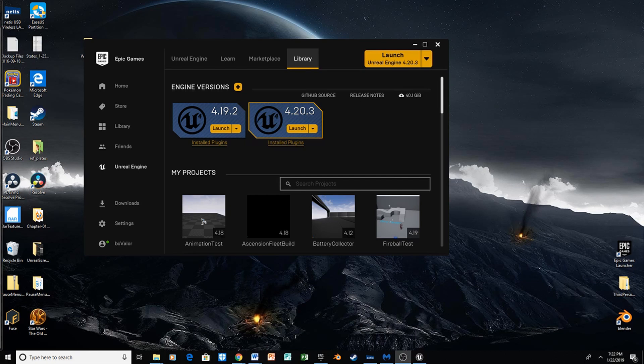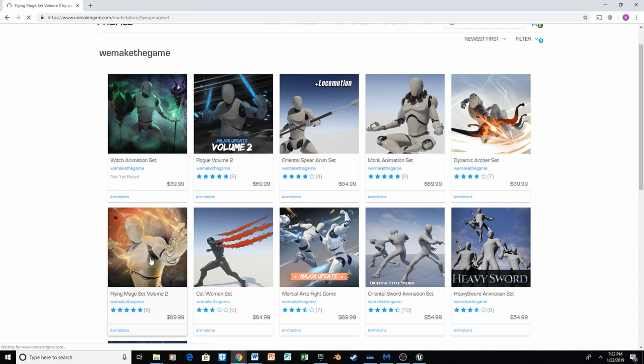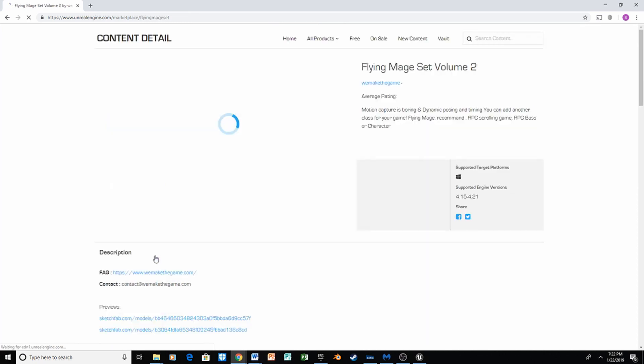Now, before we get started, we're going to look at some animations. When I was making this tutorial, I had some trouble finding some good free flight animations, so I ended up using an animation pack that I already bought from WeMakeYourGame on the Unreal Marketplace. The one we're going to use is the Flying Mage Set Volume 2.